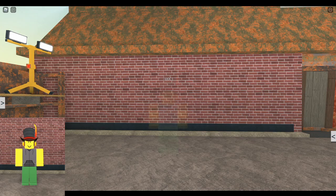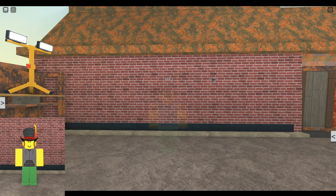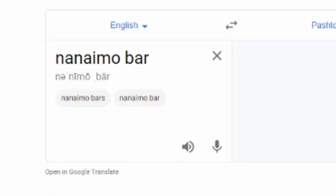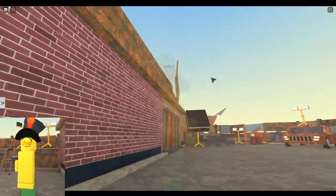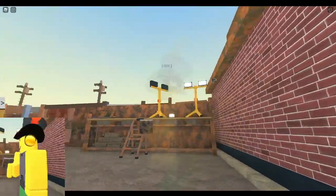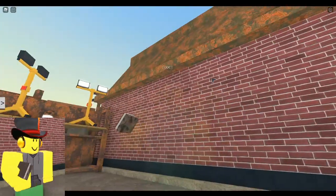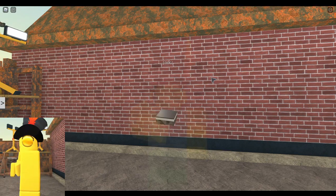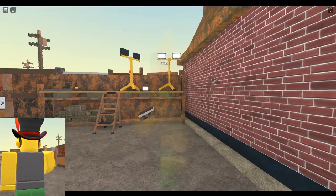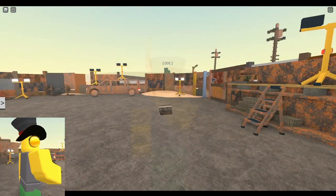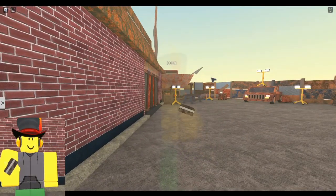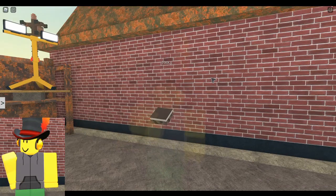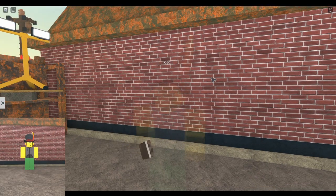Next up is gonna be the Nanaimo bar. It's basically just a Canadian s'more from what it looks like. I don't know man. If there's any Canadians watching this video, which there's probably gonna be like two watching, I hope I didn't offend your ass by calling it a s'more. Yeah, on to the next item.